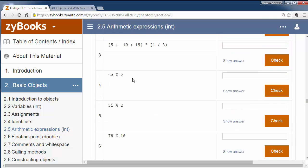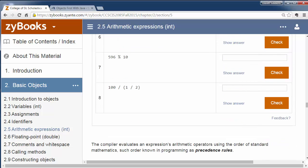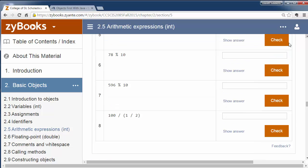Here are some operations for you to go through. This is a good place to test whether you understand the mod operations. See if you can work through these exercises and figure out what each example produces.